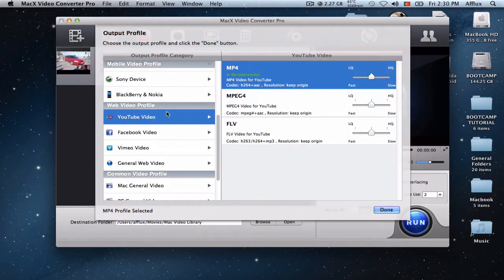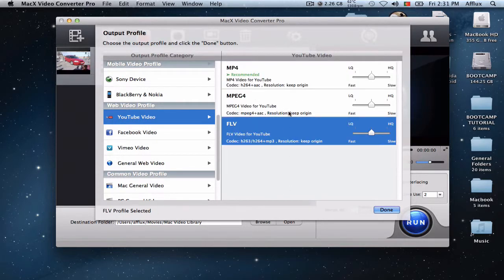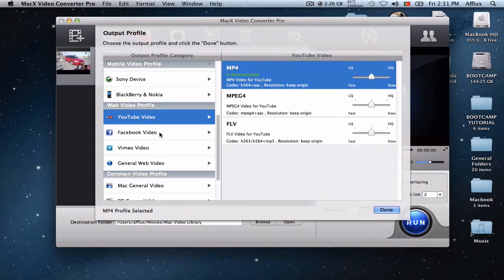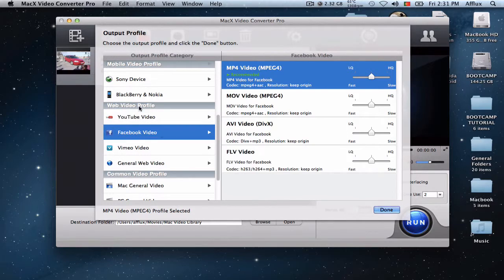And you also have YouTube devices here. On the YouTube video profile, you have these three formats here. Mostly used for vloggers and other people, especially YouTubers.